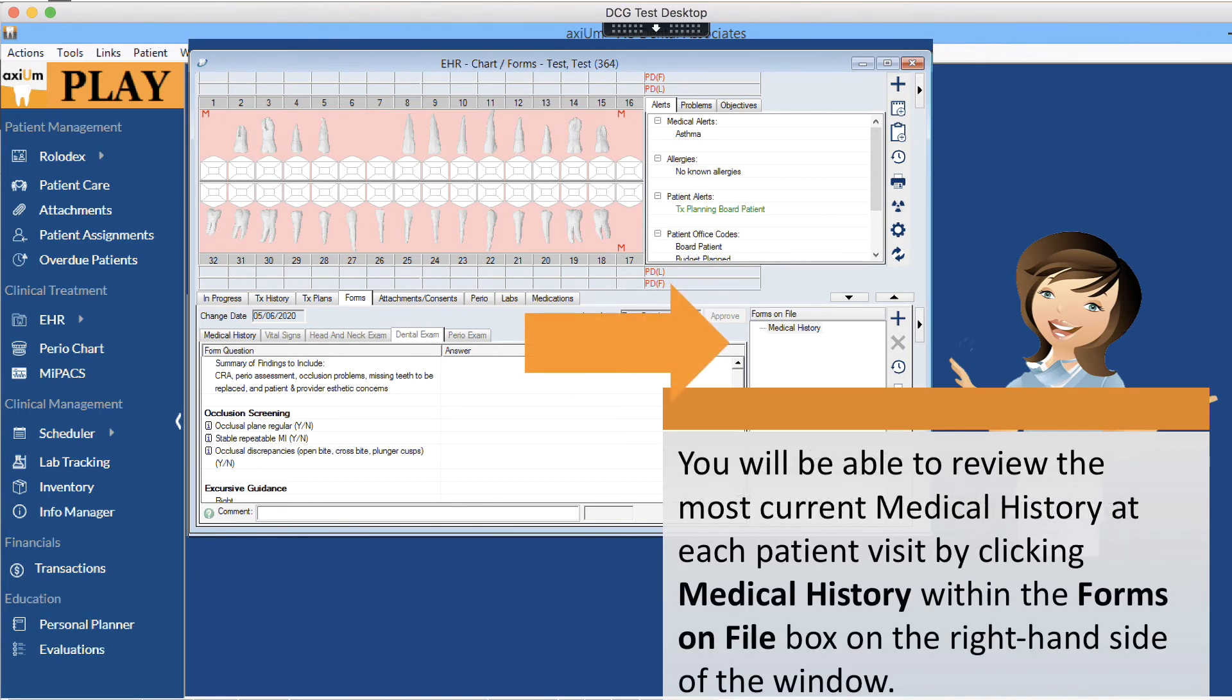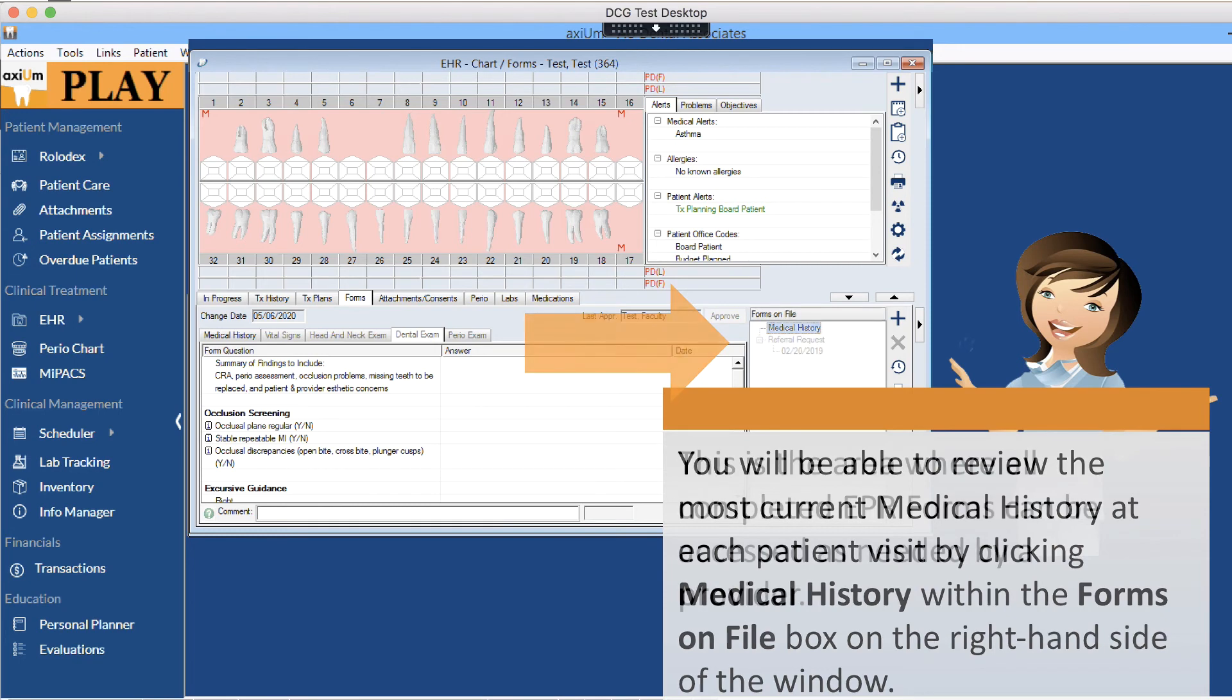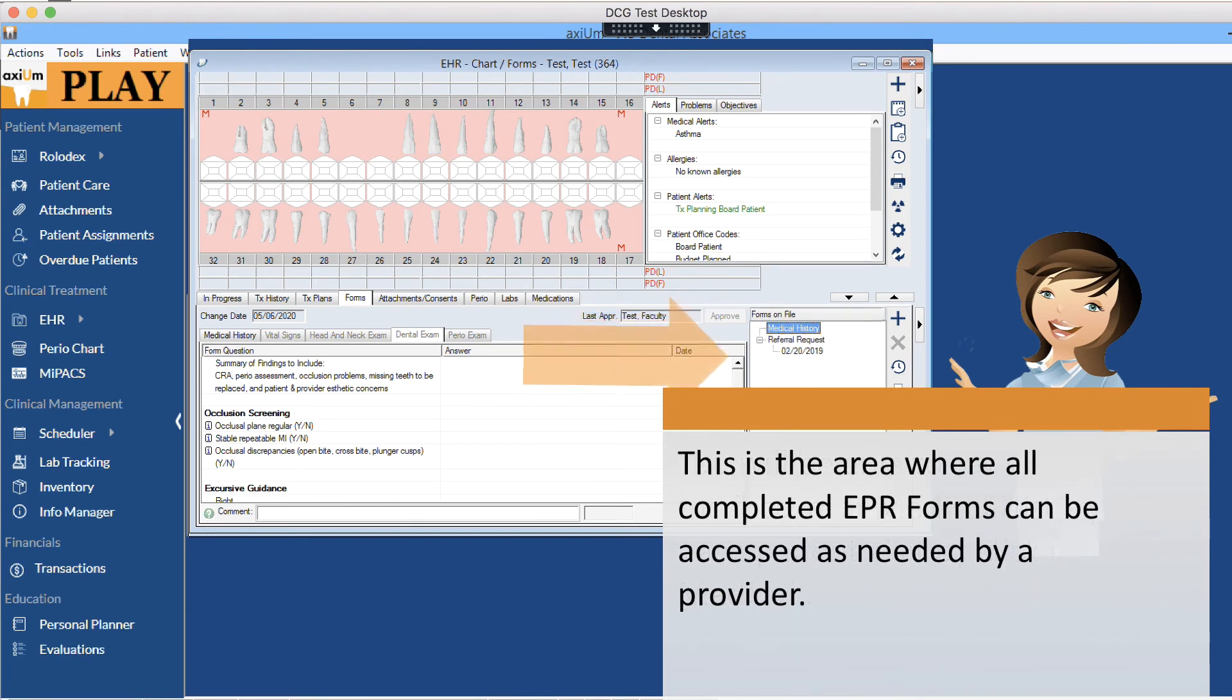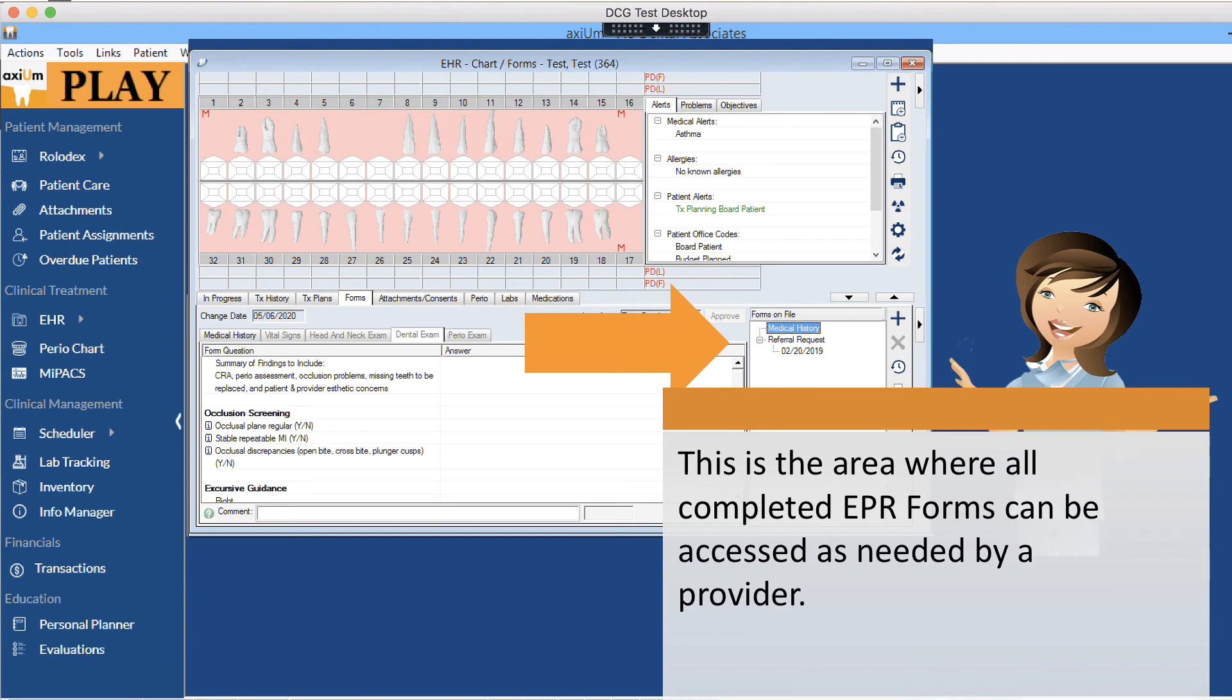You will be able to review the most current medical history at each patient visit by clicking medical history within the forms on file box on the right-hand side of the window. This is the area where all completed EPR forms can be accessed as needed by a provider.